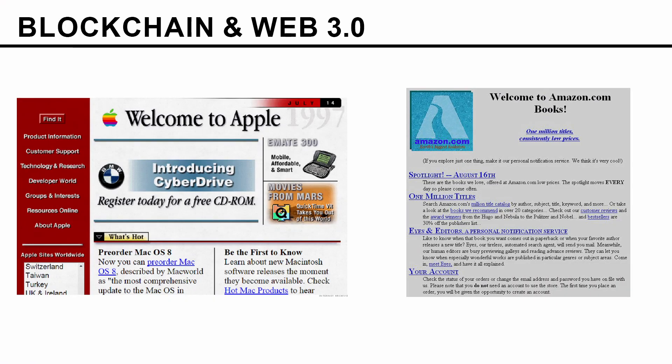Here we have a couple of websites from the 90s. Back then, websites were just simple text, images, and some links. We have here examples of Amazon and Apple websites from back then — it's simple, just text, some images, and links. This was Web 1.0.